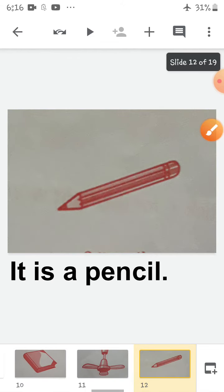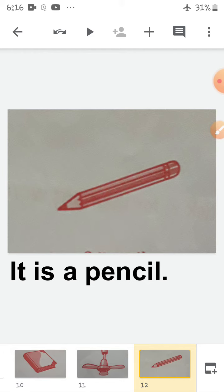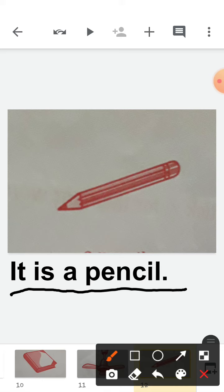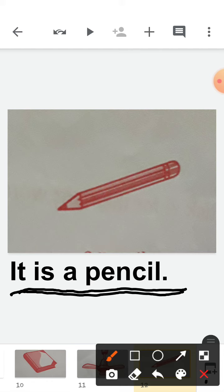Next picture — you all know this. What is it? It is a pencil. So you will say 'It is a pencil.' What is it? It is a pencil. Repeat after me: It is a pencil. Okay, children?